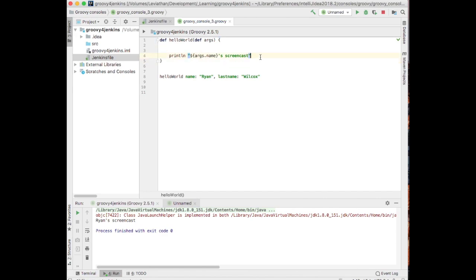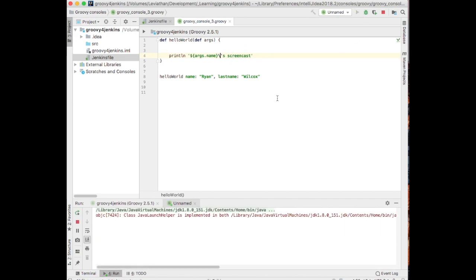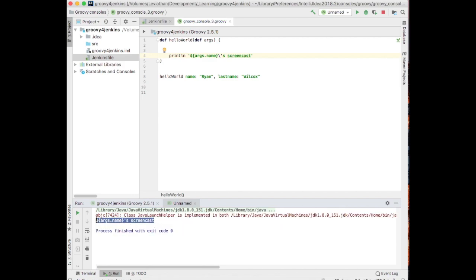Double quotes versus single quotes do matter in groovy. Single quotes will not give us what we want at all in this particular case. Let's see. It will not evaluate the things in the dollar sign. See? So it's worthy to know that, if you're going to do string interpolation, you need double quotes.